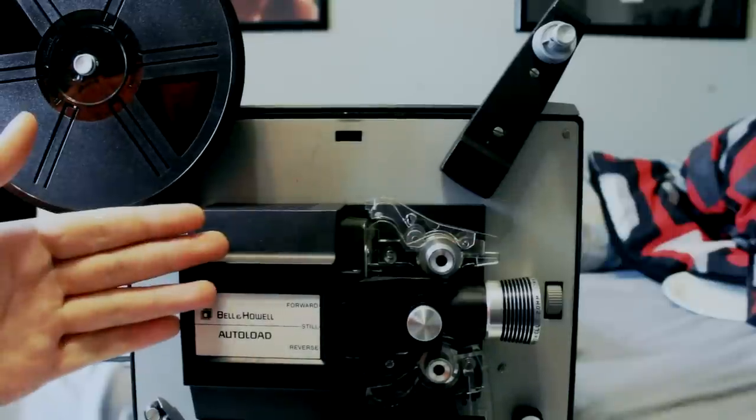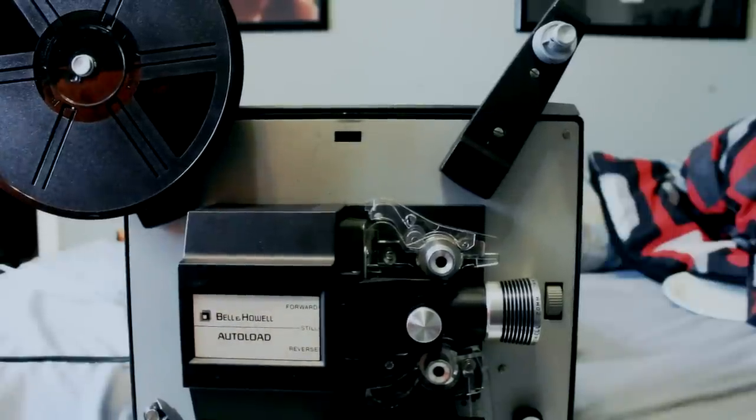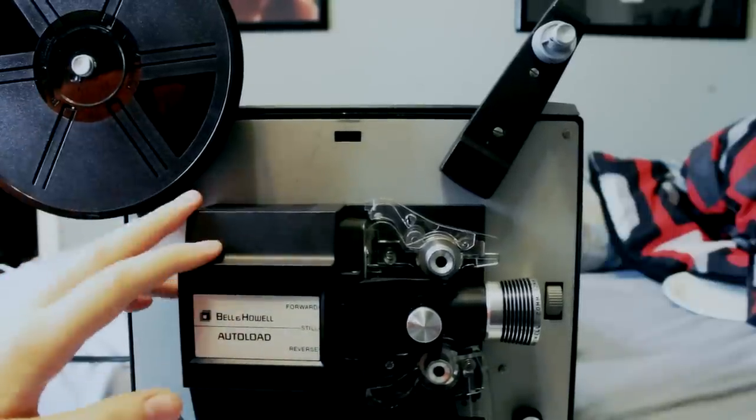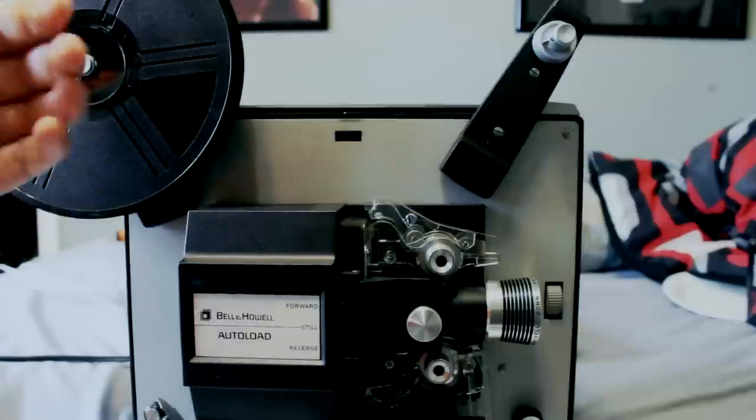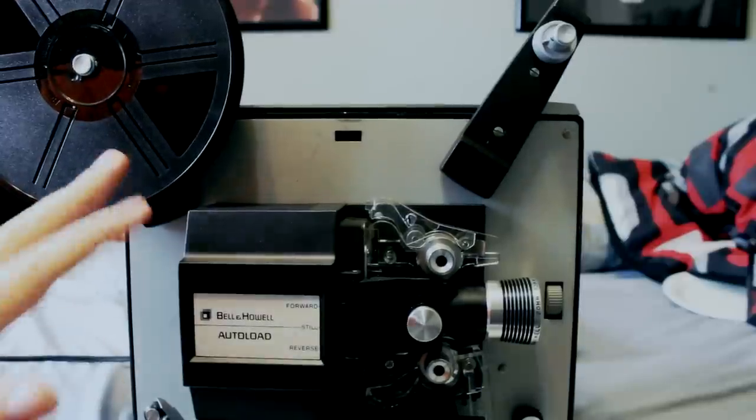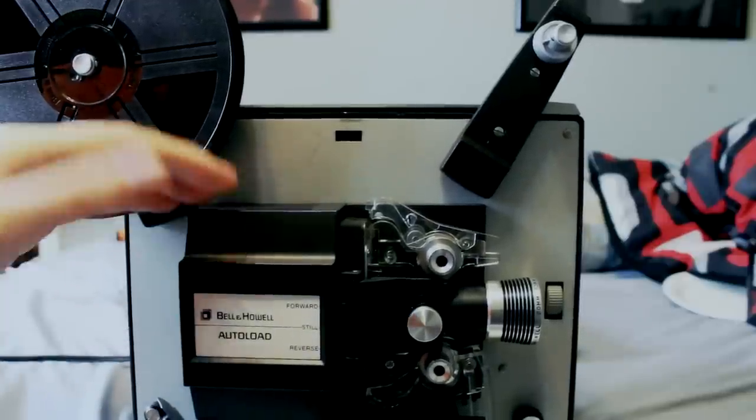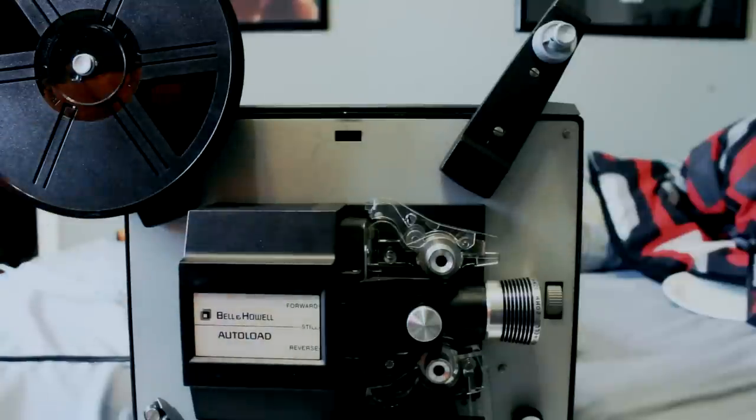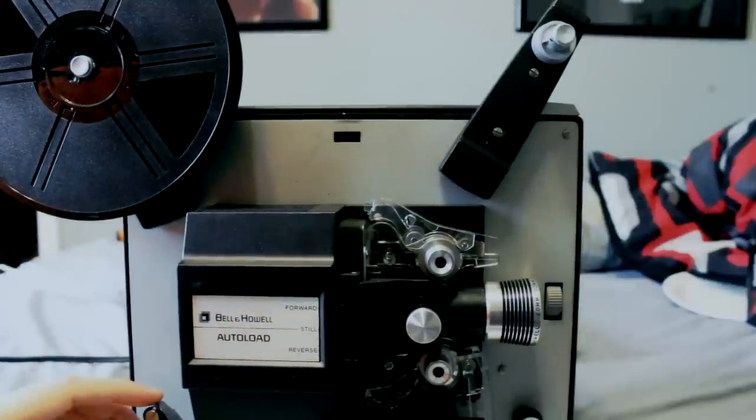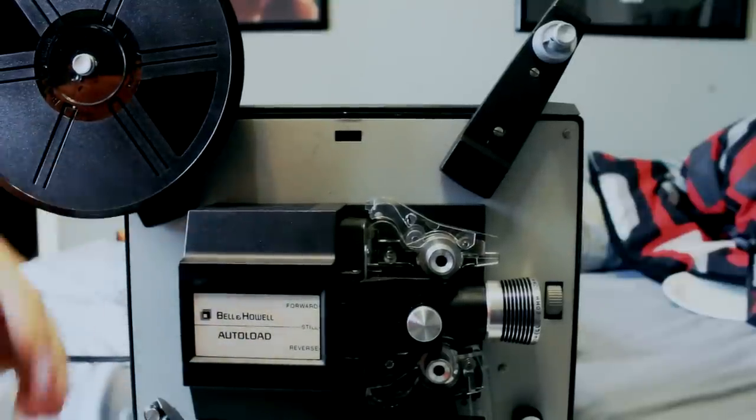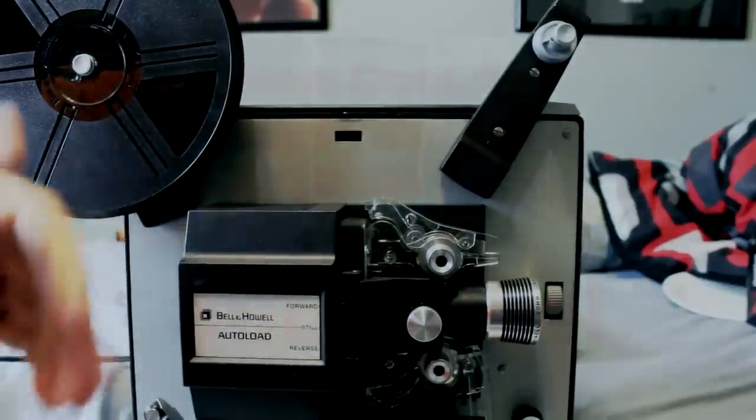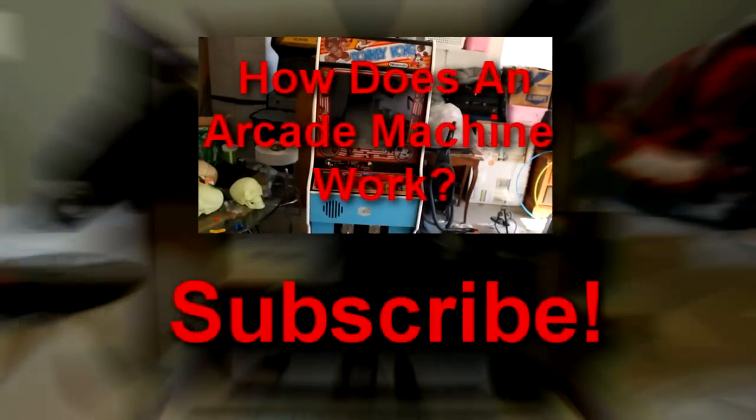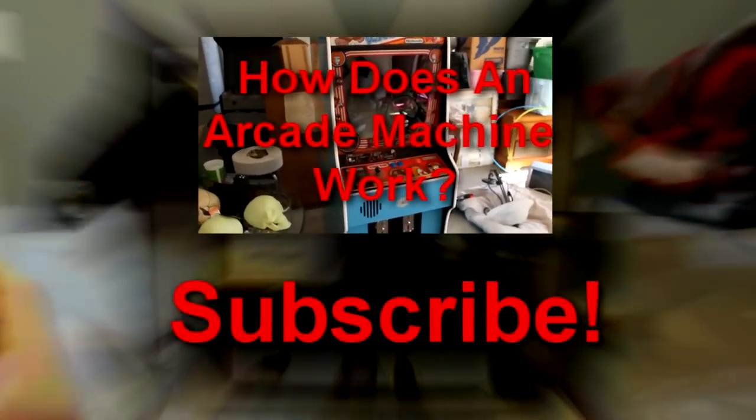So that's it for this Bell and Howell Super 8 8mm camera. Thanks for watching, guys. I really appreciate it. Make sure you like the video if you liked it. Disliked it if you didn't like it. And subscribe for more tech videos. We come out with neat videos like this all the time. And thanks again for watching. It means a lot. And I'll see you guys later.